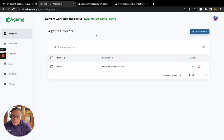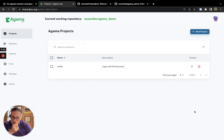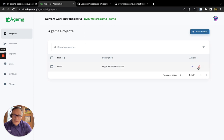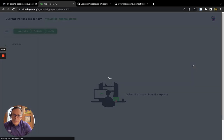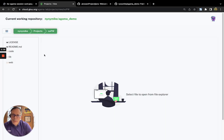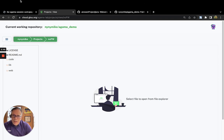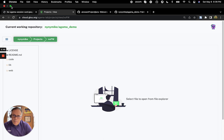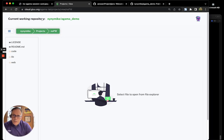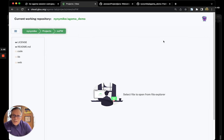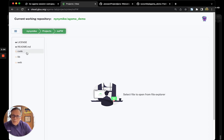This is the home page for Agama Lab. For the purpose of saving time, I've already built a sample project called No Password or NoPW. And by navigating into the project, you can see the three main folders that we use to store assets.